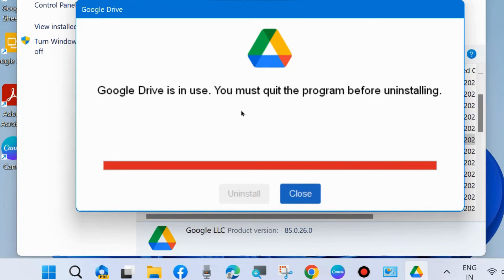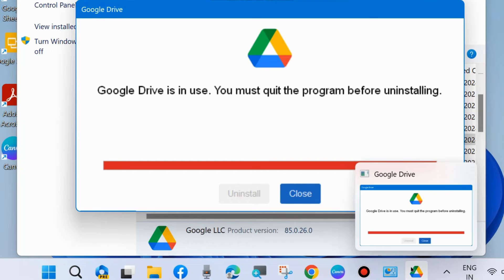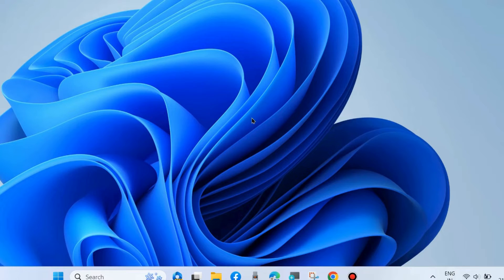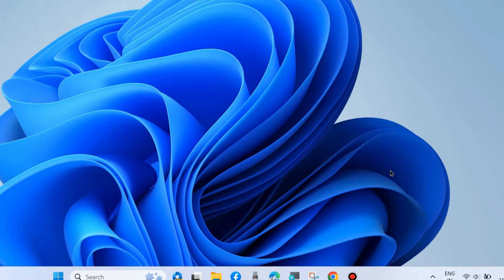Google Drive is in use. You must quit the program before uninstalling it. So first, disconnect Google Drive from your system. To disconnect your Google Drive from your File Explorer,